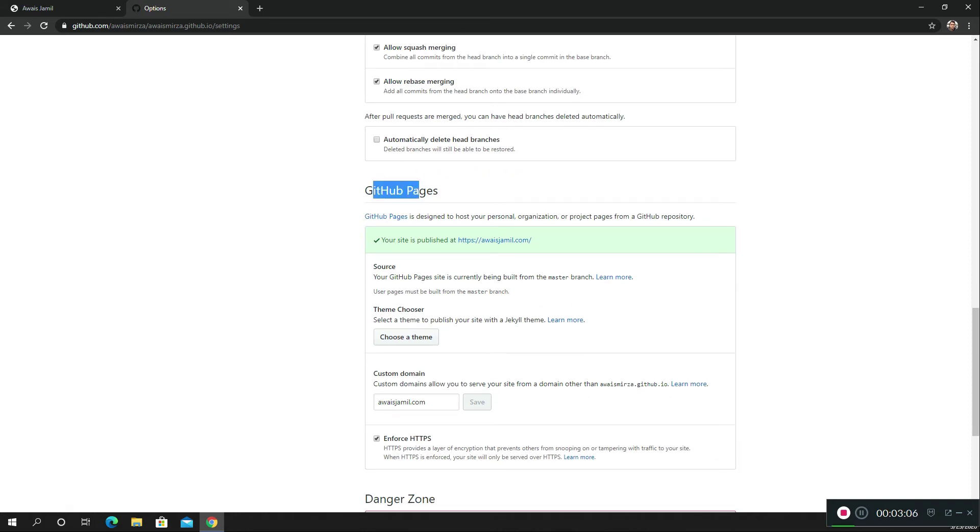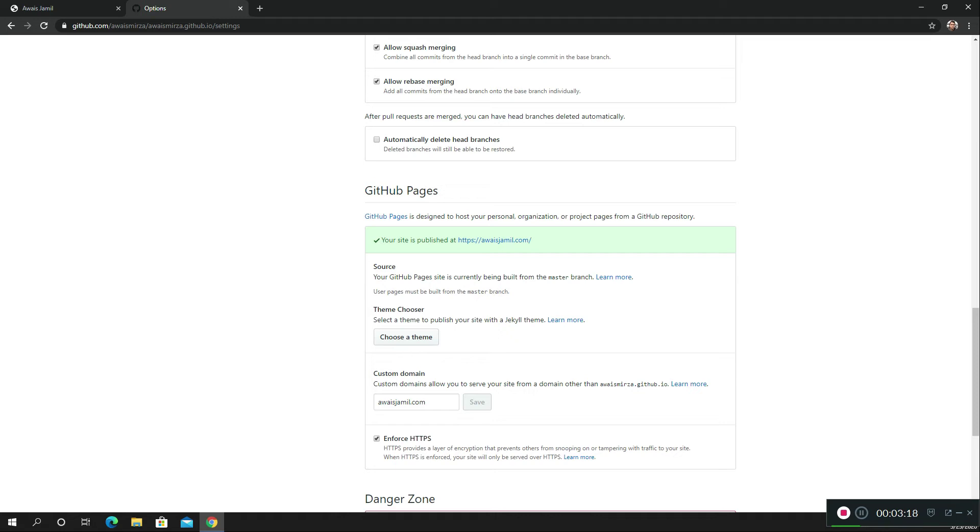GitHub Pages is designed to host your personal, organization, or project pages. If you are creating open source JavaScript or any programming language repository, then you can actually create a website out of the repository which will serve the documentation for that particular library.